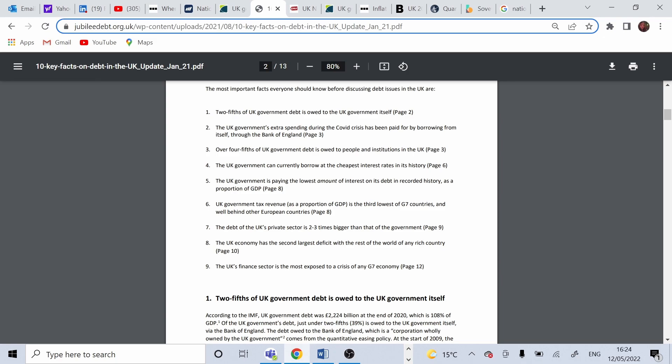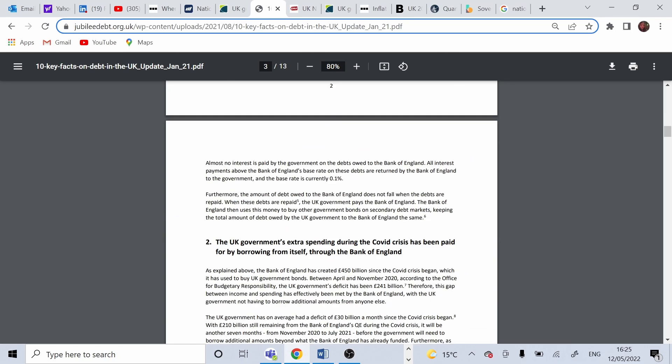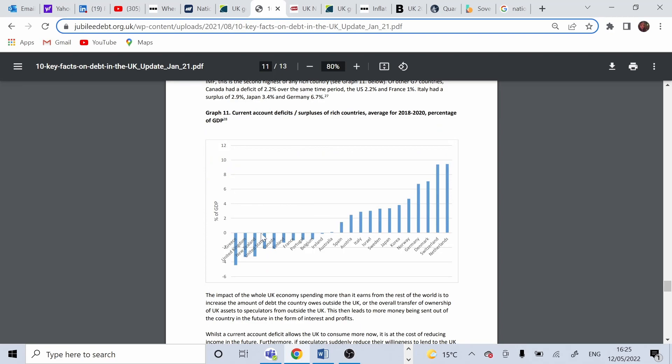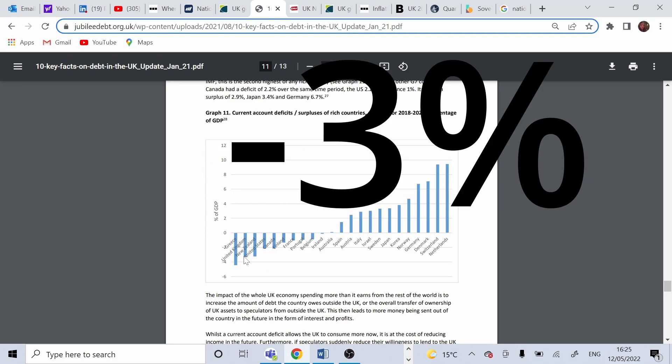The UK economy has the second largest deficit in the rest with the rest of the world of any rich country. So UK at the moment has around the deficit is about 3% and the only country that has a higher deficit is Greece.